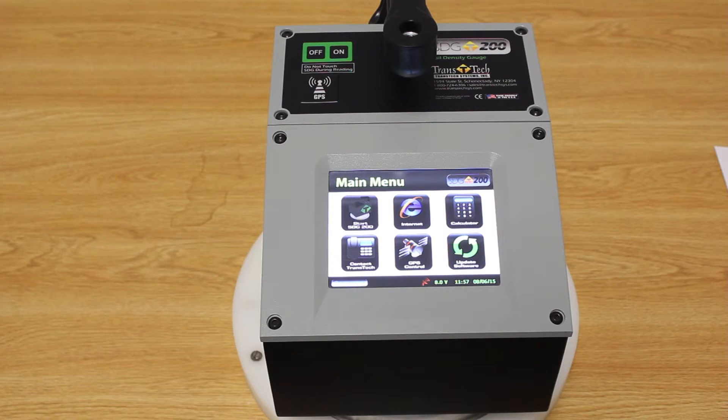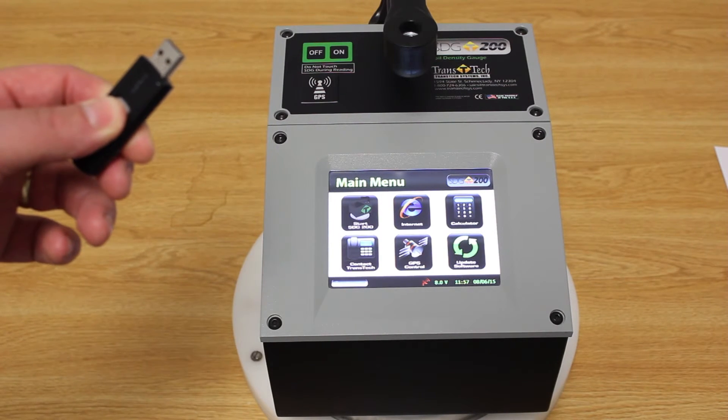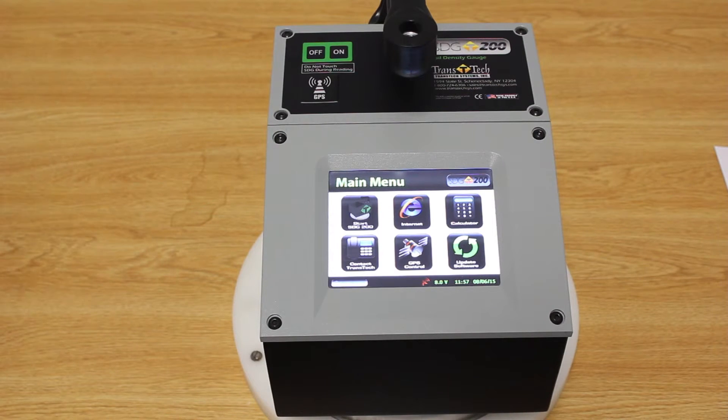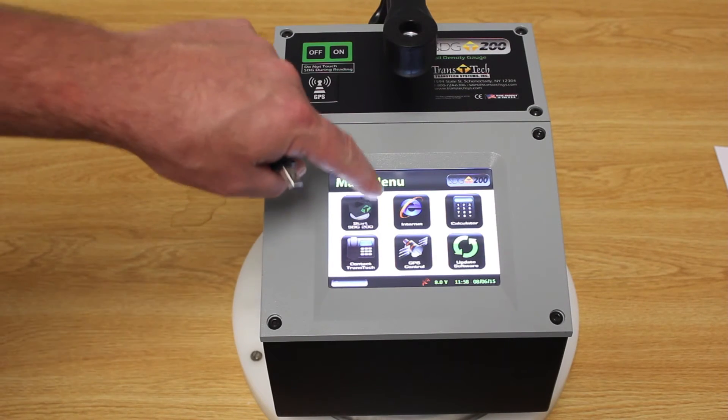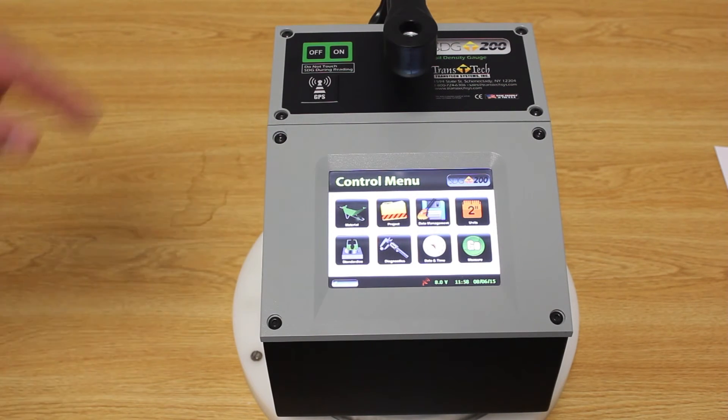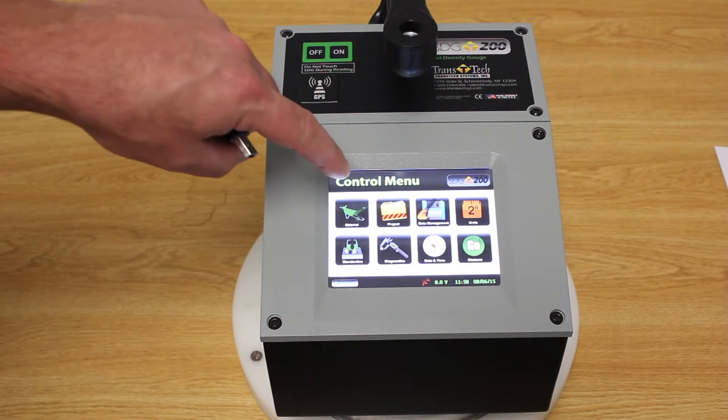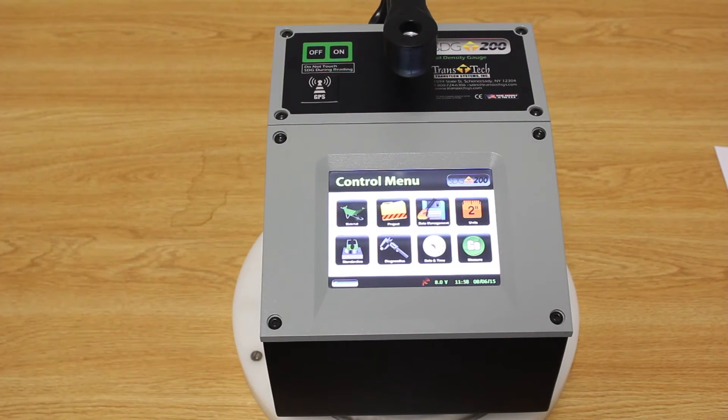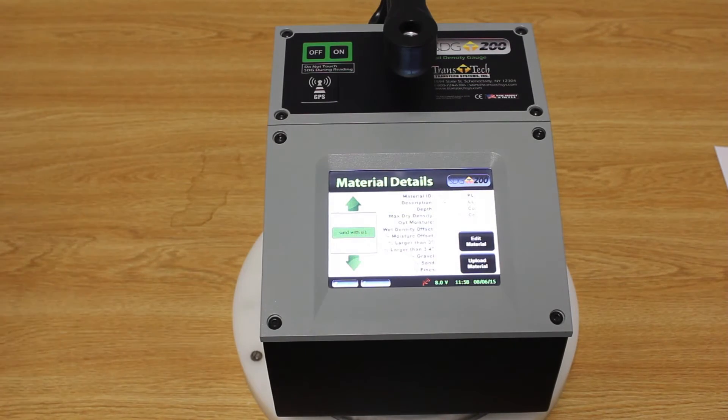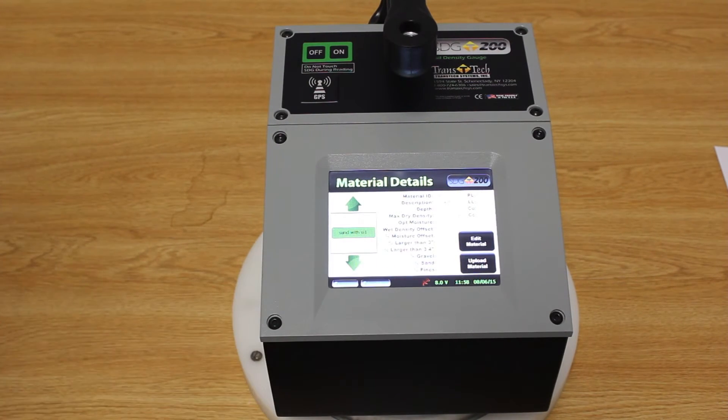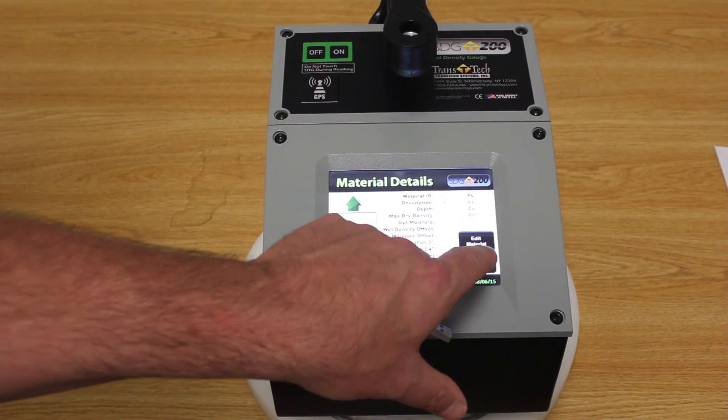Once you have the MTL file on your USB drive, you want to start your SDG200 and press the start SDG200 button. Now press the material button. And now we're going to upload a material. So we're going to press the upload material button.